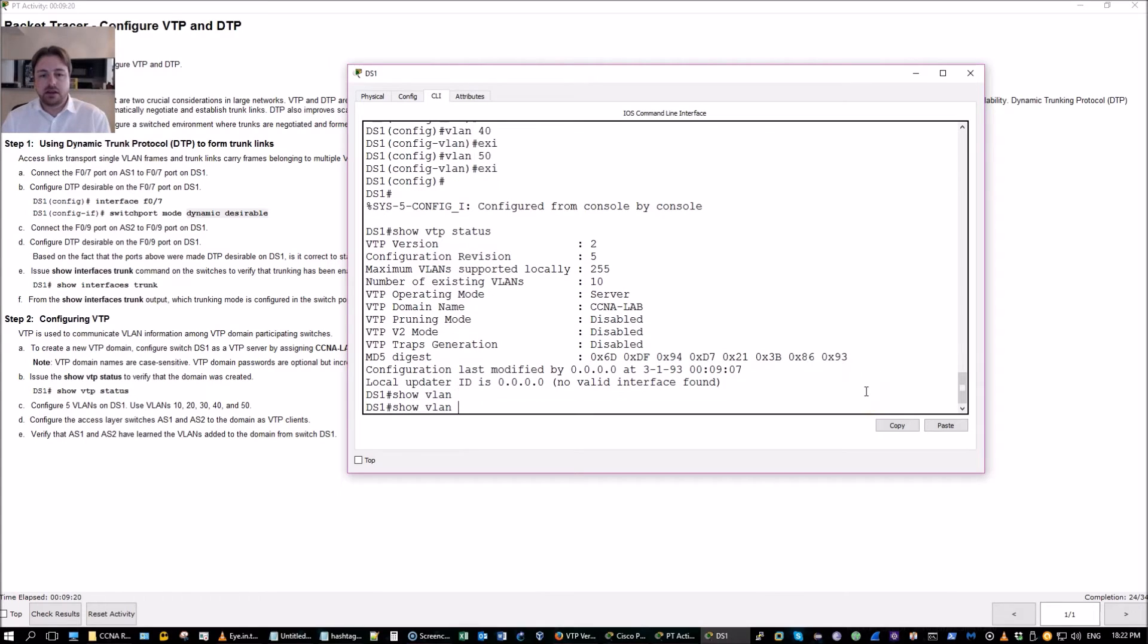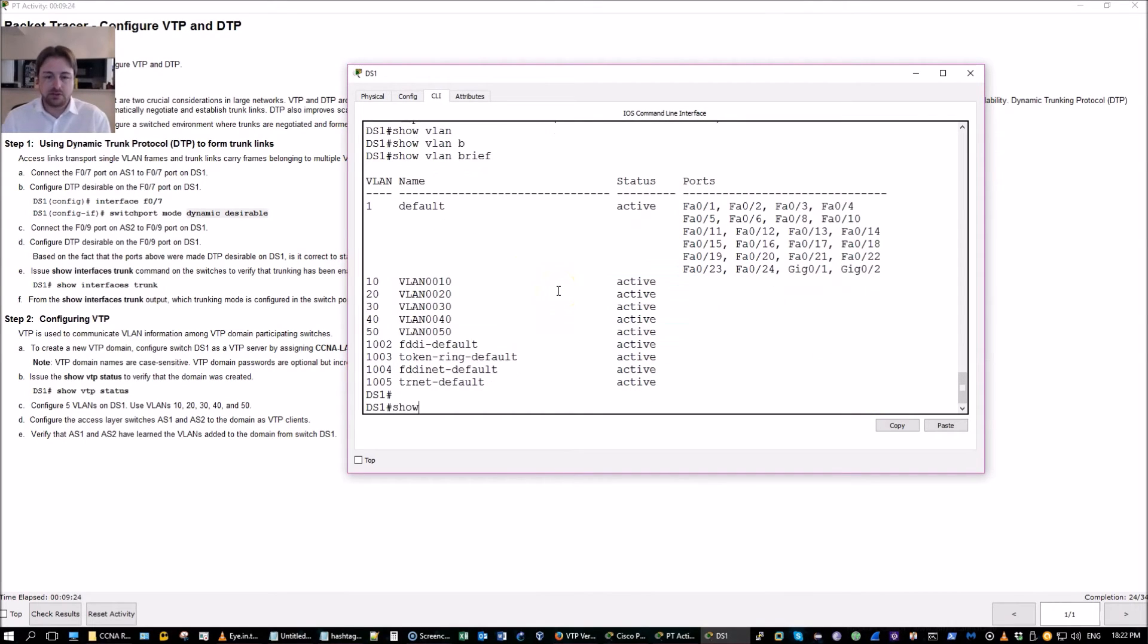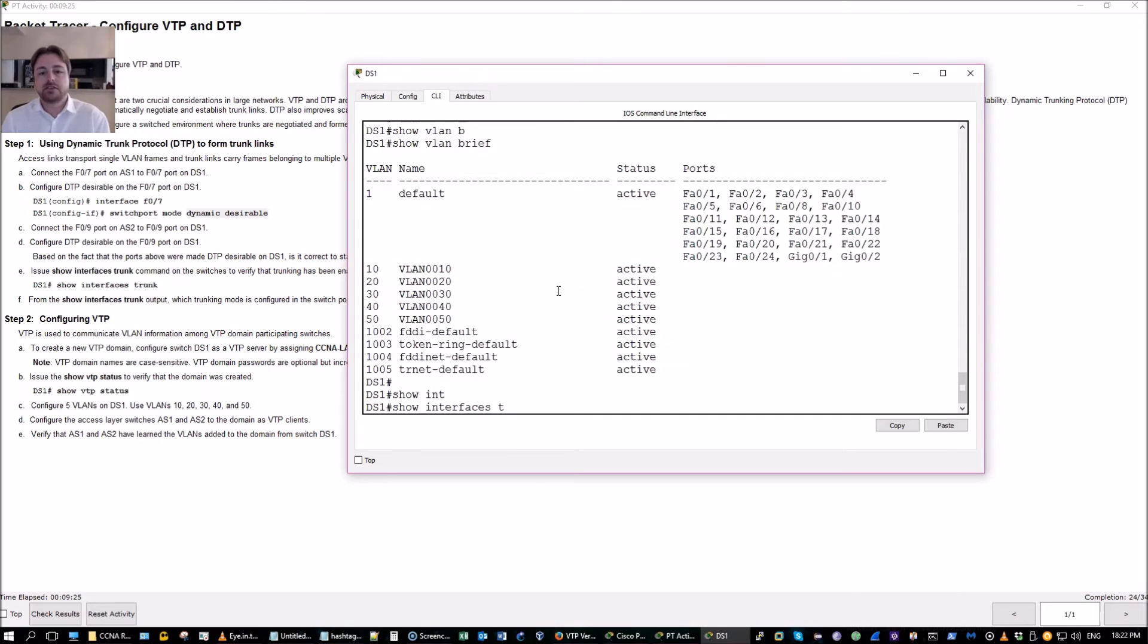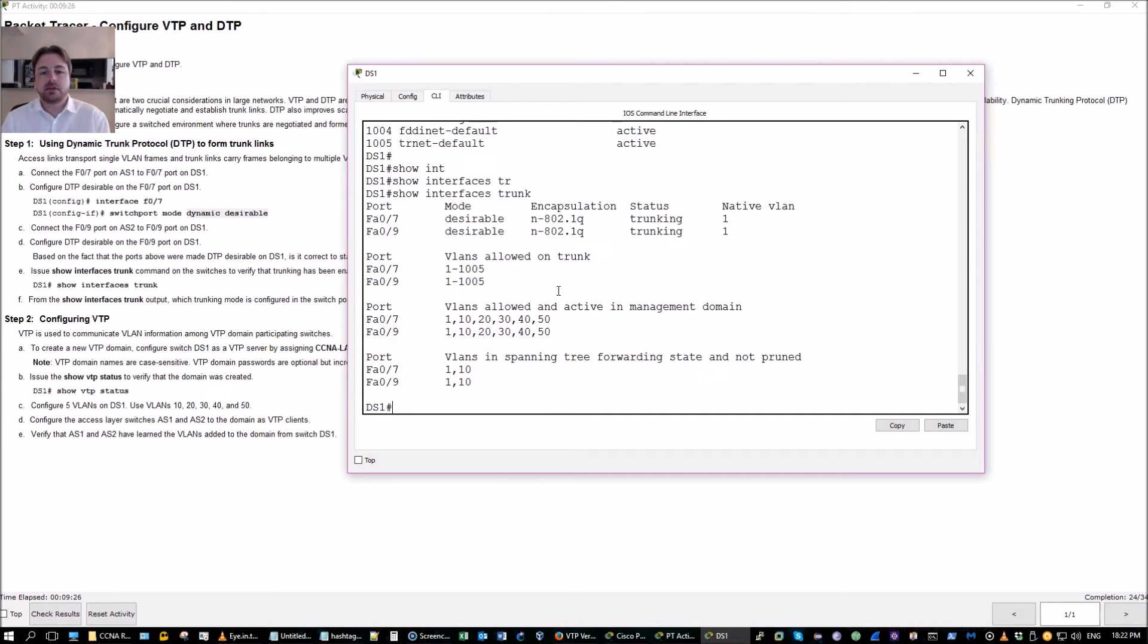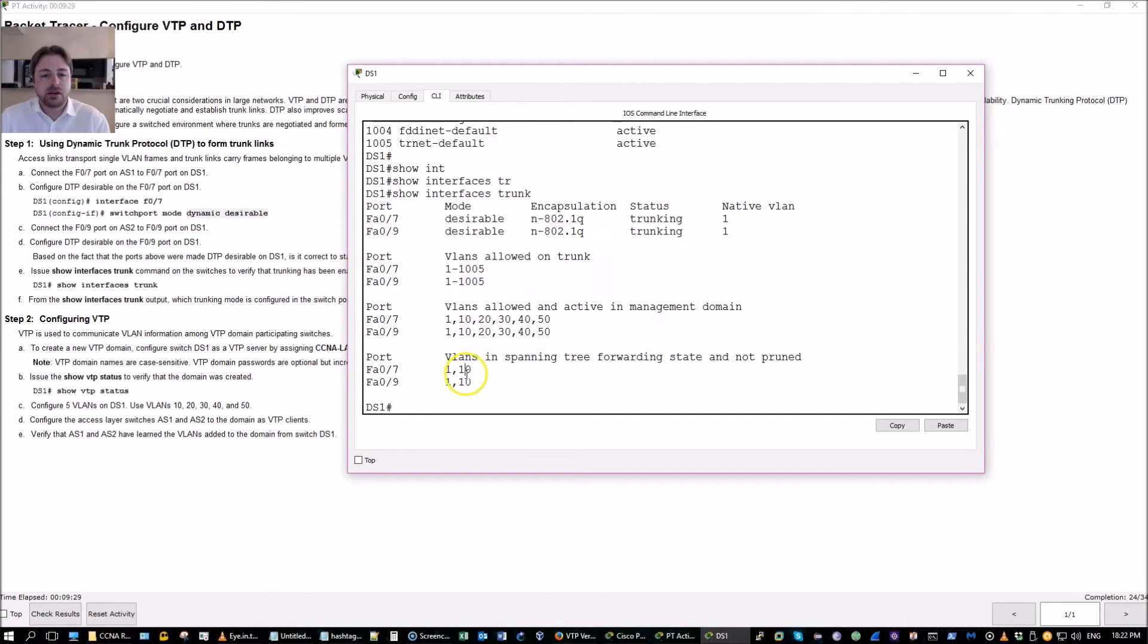Show VLAN brief. There's my VLANs. Show interfaces trunk. And here's my VLANs right here that are allowed on my trunk.